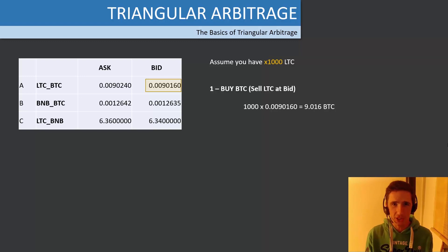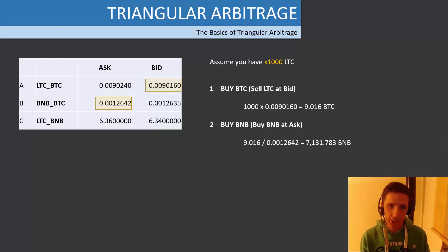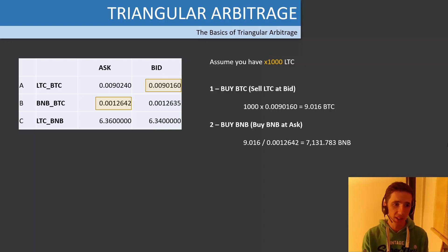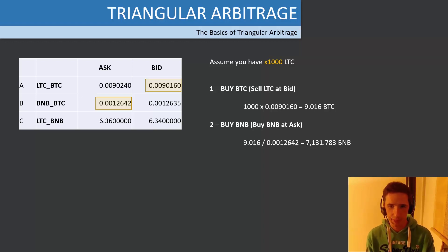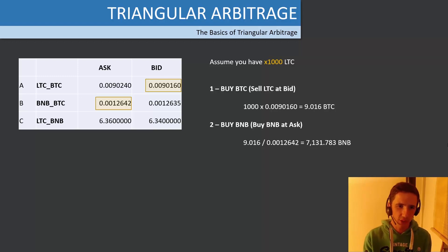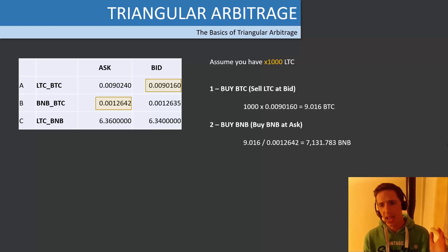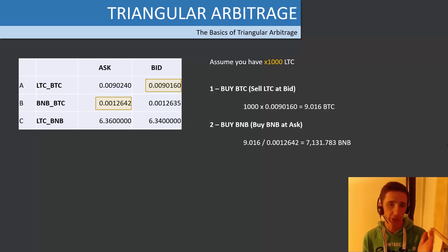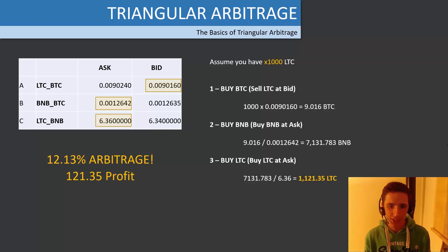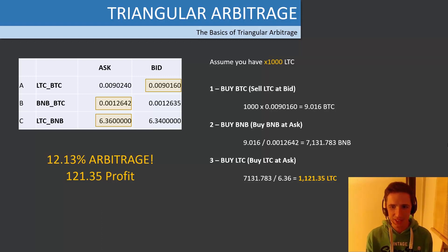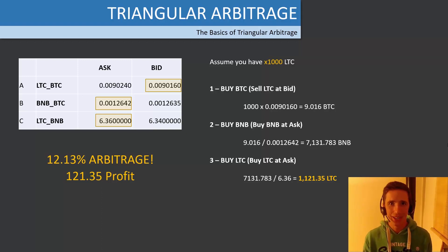You divide 9 Bitcoin by the ask of 0.0012642 — because BNB is on the left-hand side we divide by the ask — and now you have 7,132 BNB. Then you can buy your Litecoin back by taking 7,132 BNB divided by the LTC/BNB bid of 6.36, and you end up with 1,121 Litecoin — meaning you've made 121 Litecoin in profit, which is a 12.13% arbitrage opportunity.